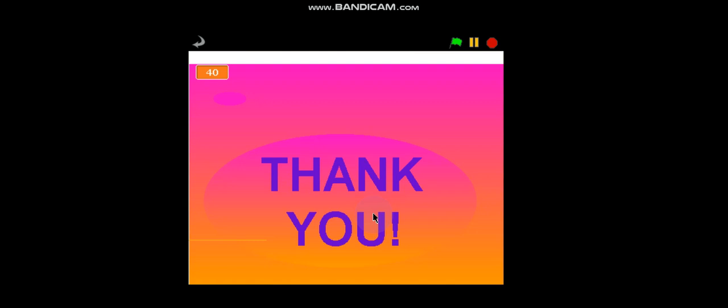So guys, I hope you guys like the game. And if you want me to make a video of how I made it, you guys can comment down below.